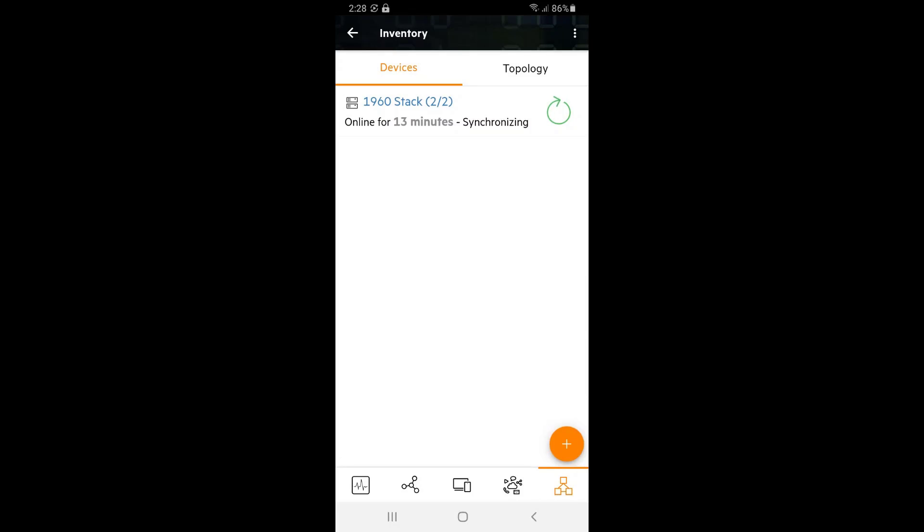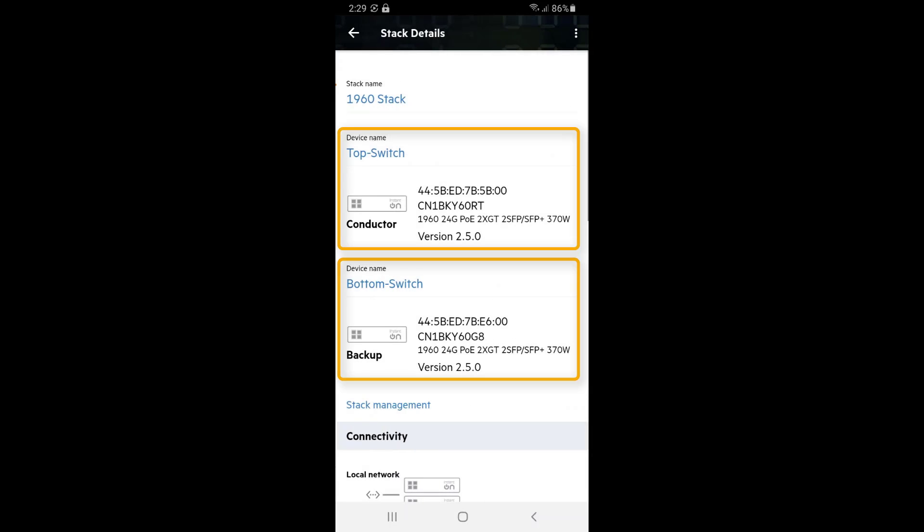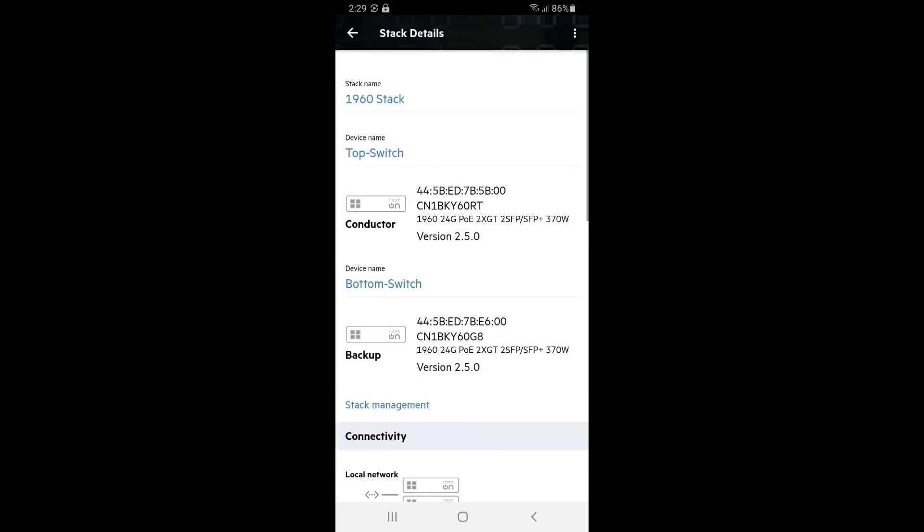You can see that we are now managing both switches through a single stack entity. It is highly recommended to use the built-in 10GB ports as our stacking links, as well as to use at least two ports for stacking. In this example, I'll configure the 10GB base T ports 25 and 26 for stacking.